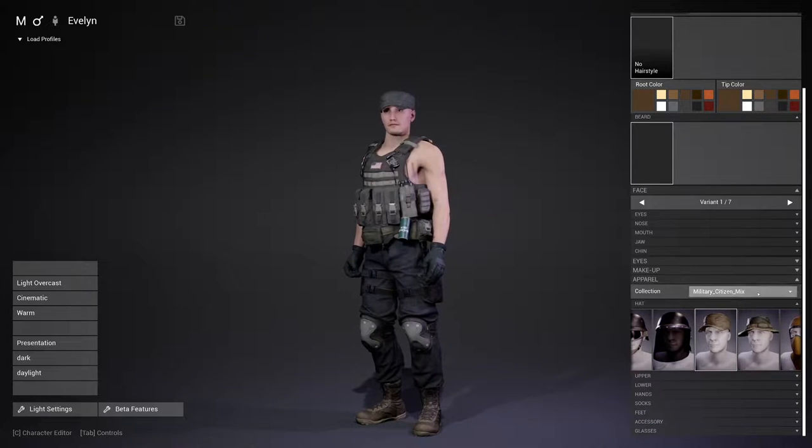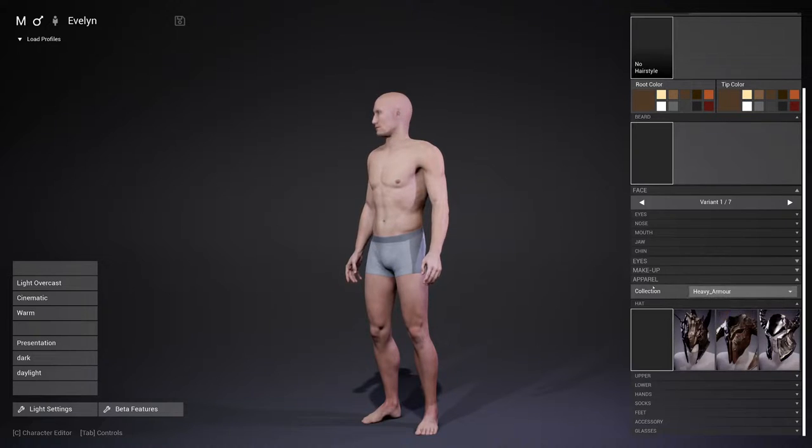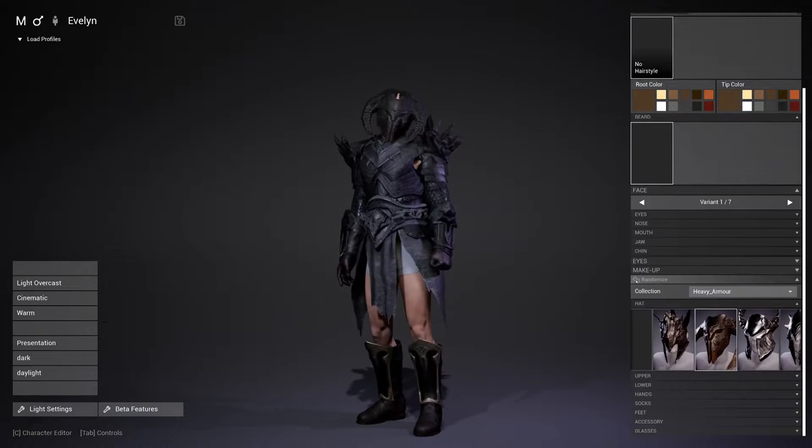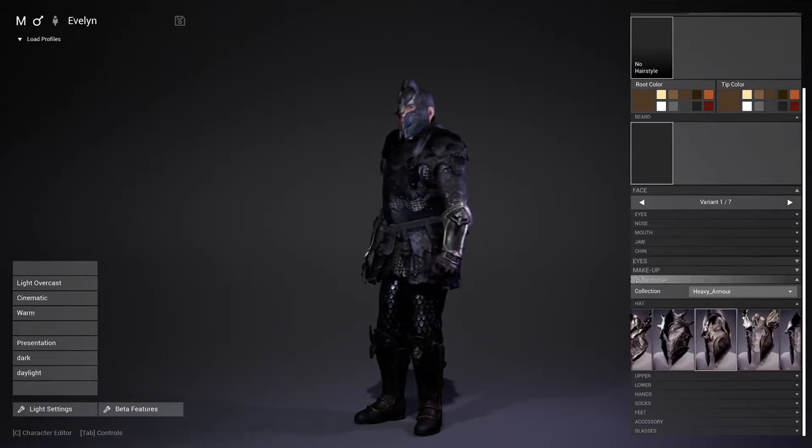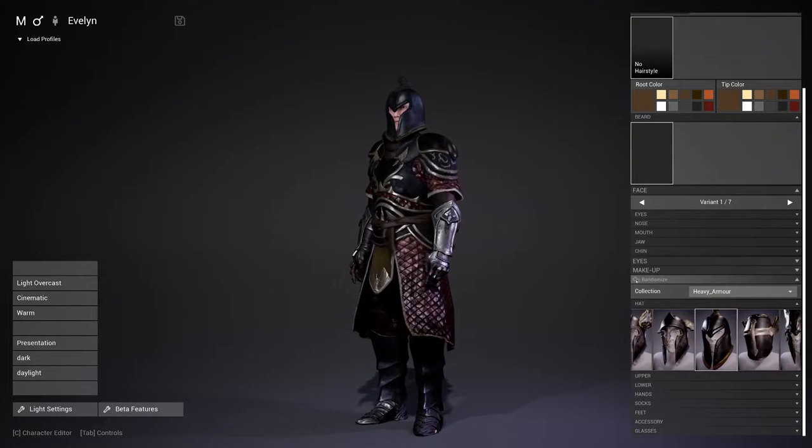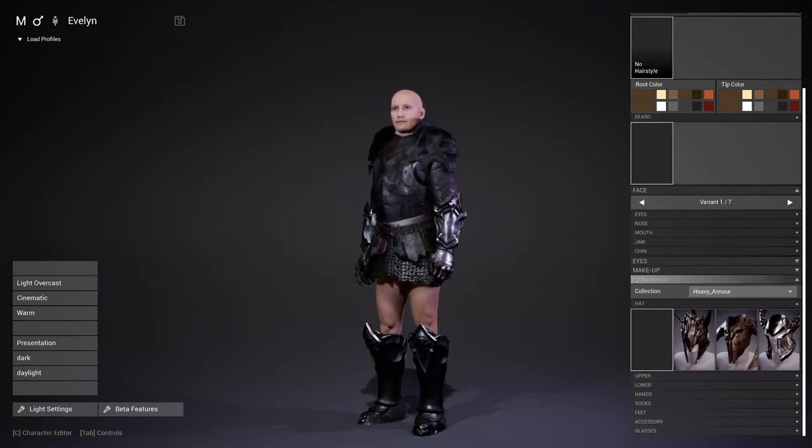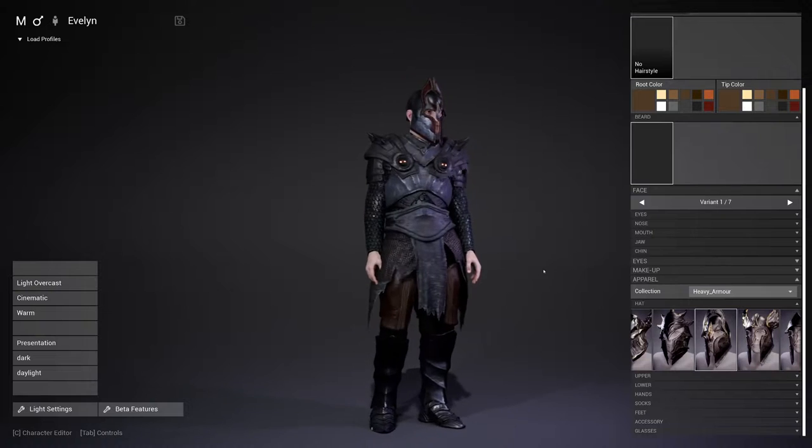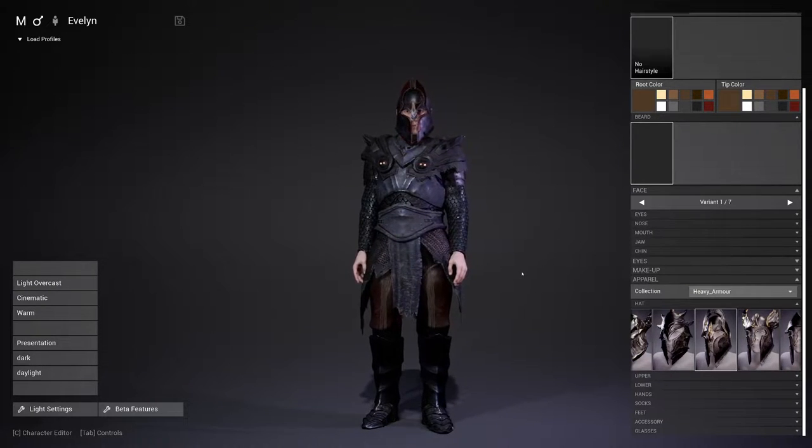I also started with the heavy armor integration, but this is not so far that I want to publish it right now. But it's on its way. Medieval armor and medieval NPC is already published on the store. And these are also supporting the MetaHumans.